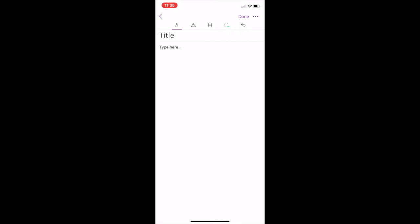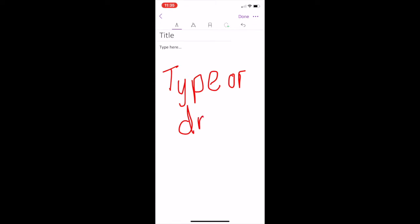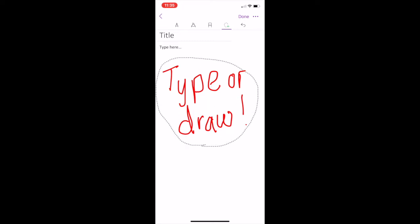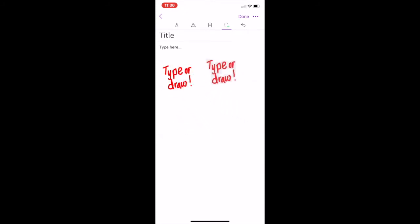You can also handwrite a note using the draw tool, with a mouse, a stylus or even your own finger. Select draw and then select the tool that you wish to use, for example pencil, pen or highlighter. You can use the lasso tool to select and resize, or move this anywhere on the screen by dragging the content box to where you would like it to be placed on the page.